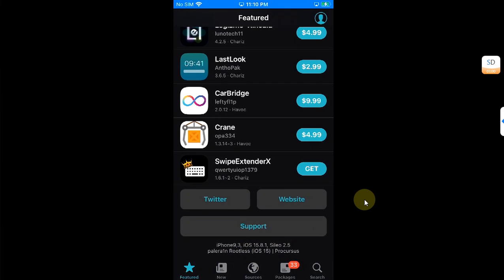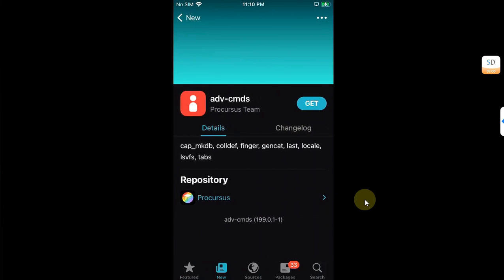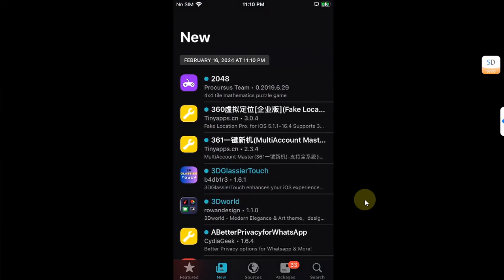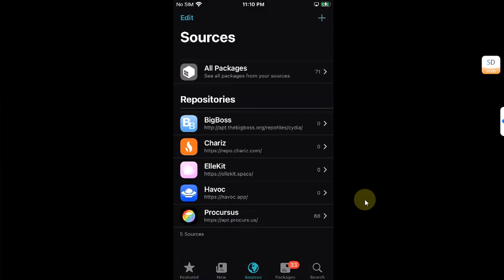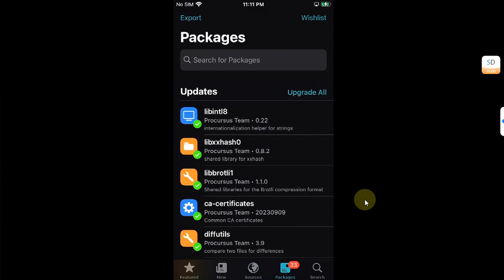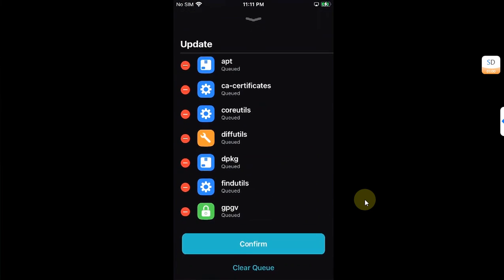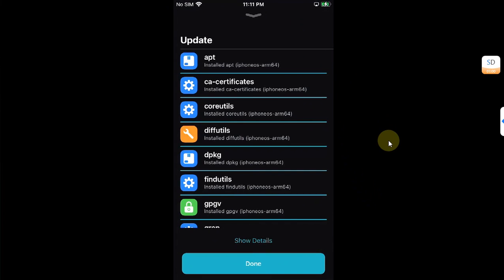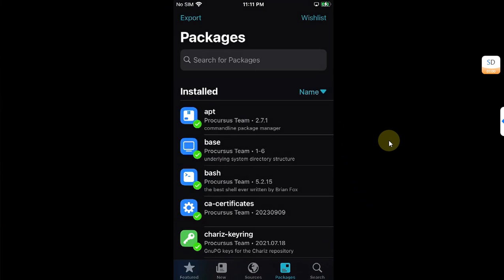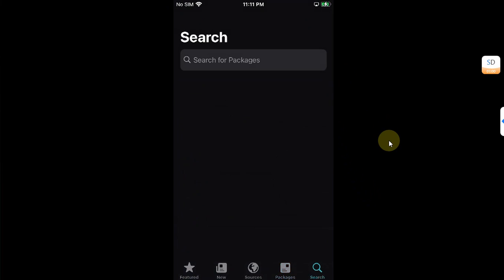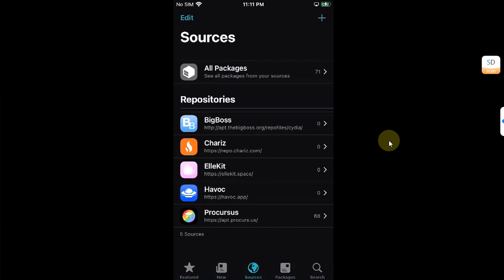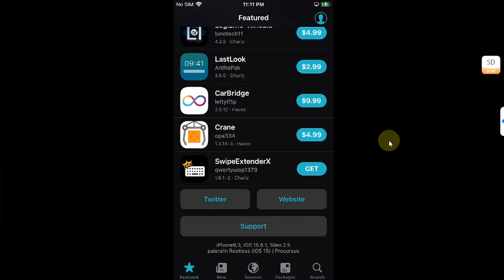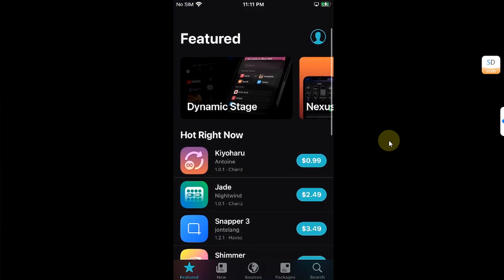But rest assured it will work, and you can see everything properly works. Everything is properly populated, so we have packages. I will update them to show you that it works. As you can see it worked just fine without any issues. Yes, the tweaks will work.